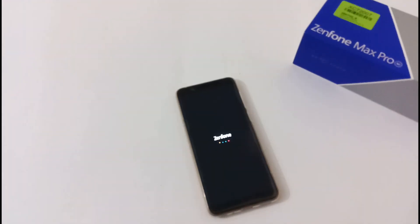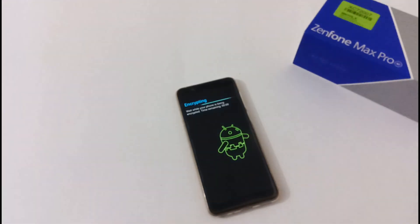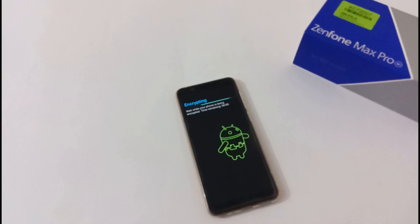So finally our phone has been successfully booting. Encryption has been started. Let's wait till the time we directly boot into the home screen or I would say login screen.